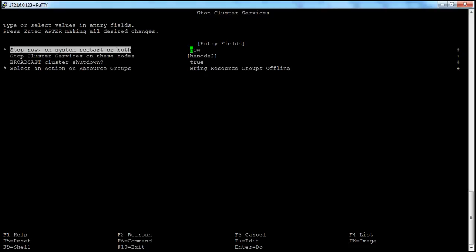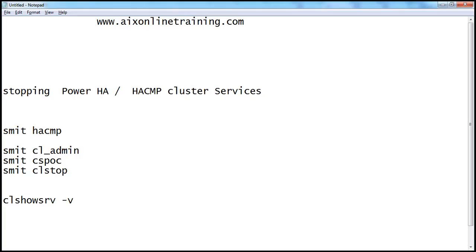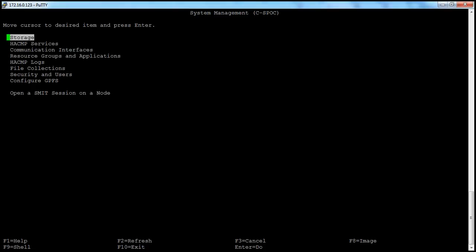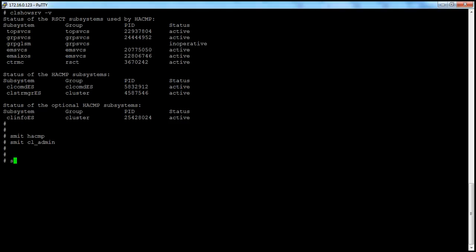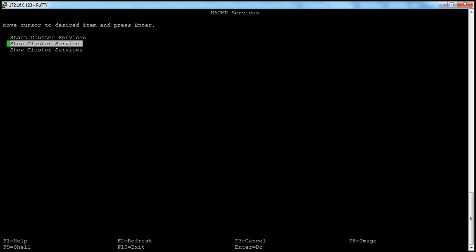We will check with the remaining commands also. Now we will go with smitcl-admin. It will open the system manager syspoc. If you run the command smit syspoc, you will get the same system management syspoc menu. You can use any of these commands to go to the system manager syspoc, then go to hcmp services and select stop cluster services.